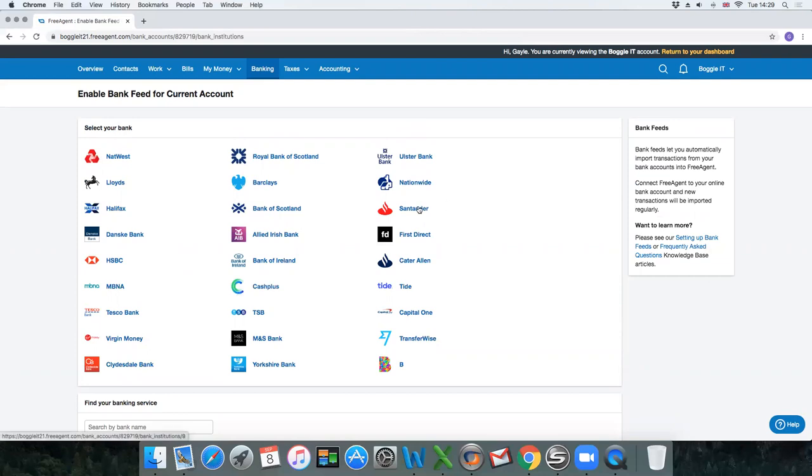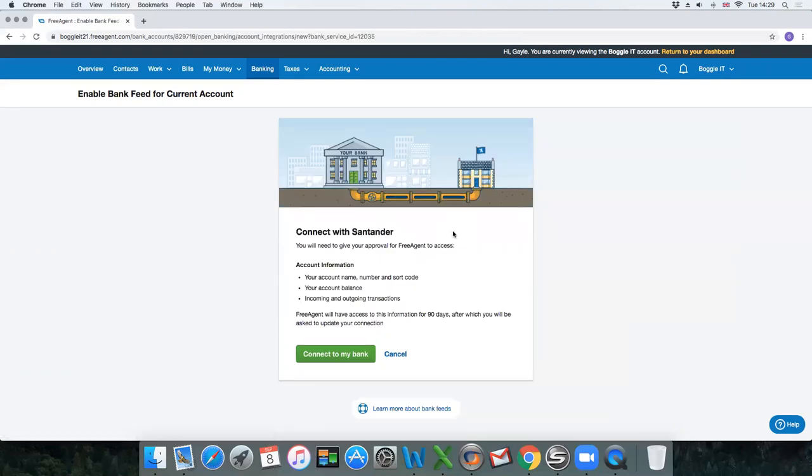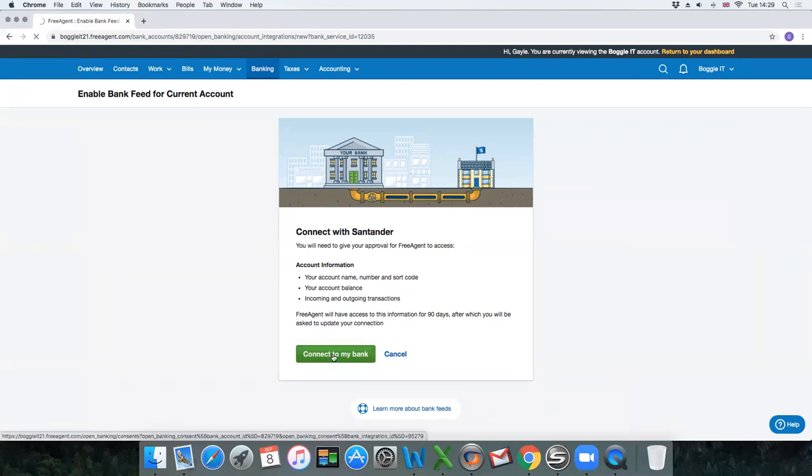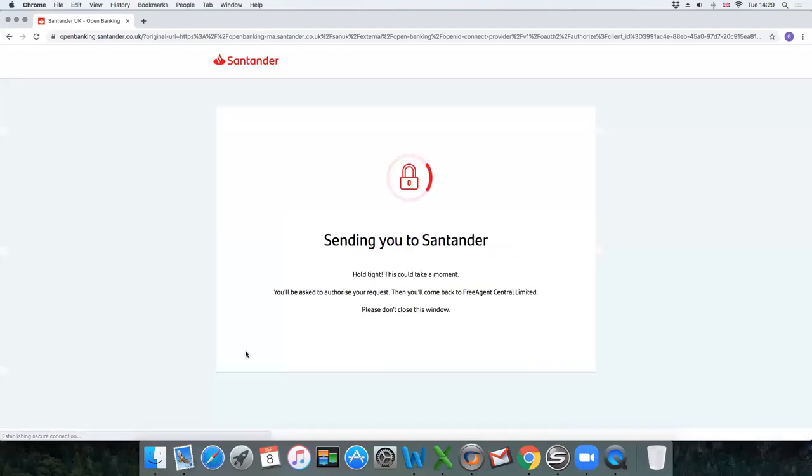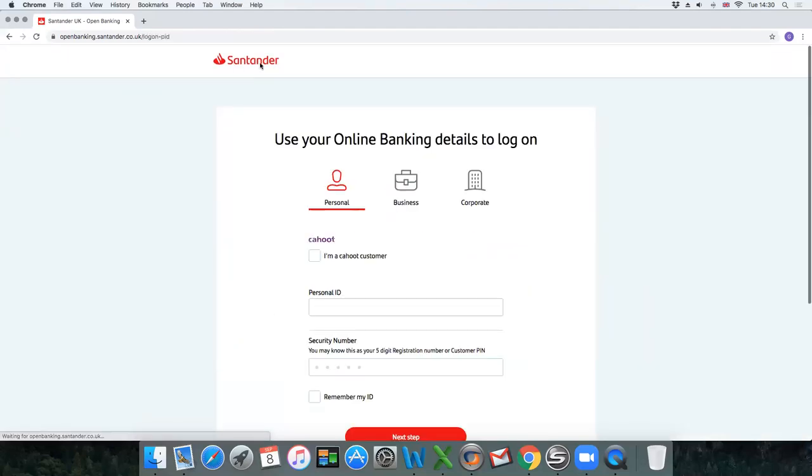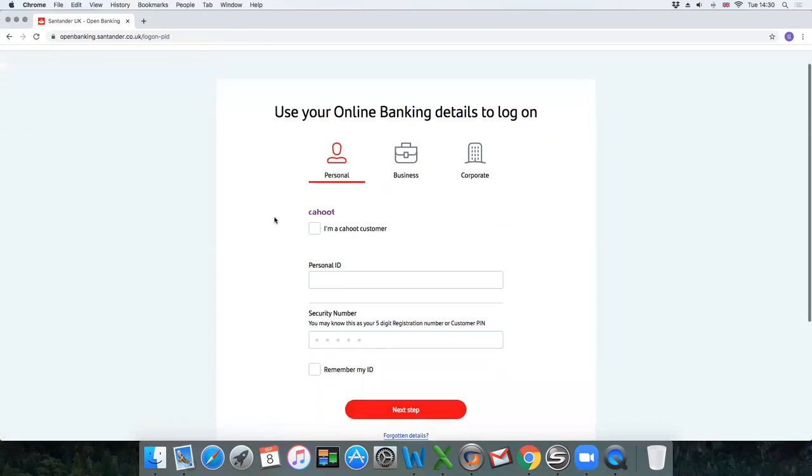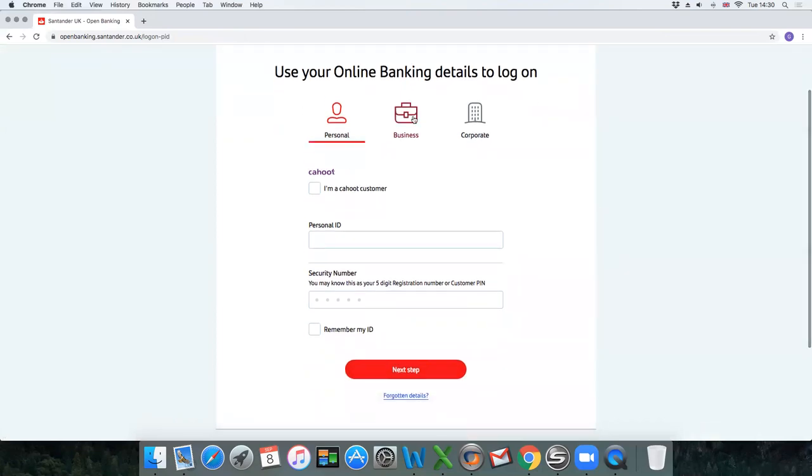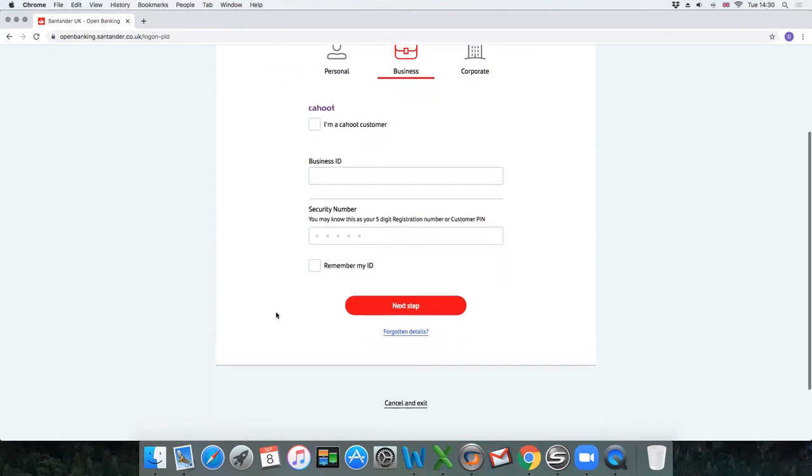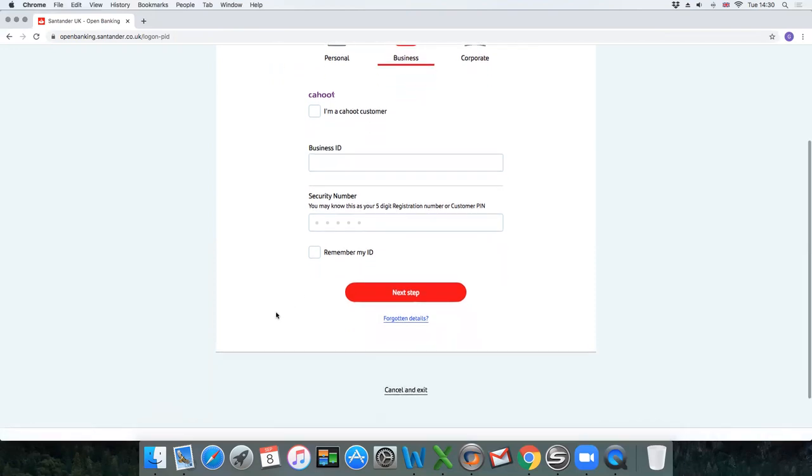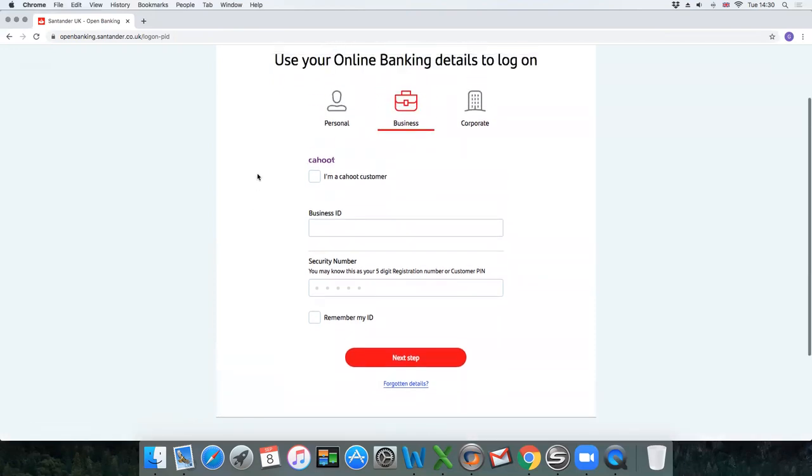Click on Santander and it'll come up and ask you to connect with Santander. It's just a little bit like logging into your online banking, so you'll need all those credentials. Click connect to my bank and then it will redirect you to your online banking screen. In this instance it's taking you to Santander and in there it would ask you to enter in the ID and security number that you would normally use when you log into your online banking.